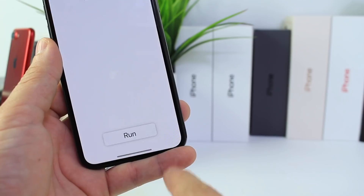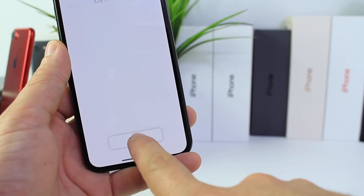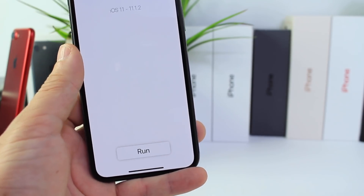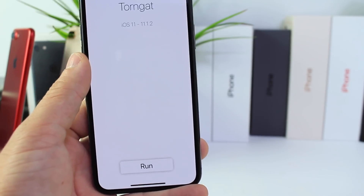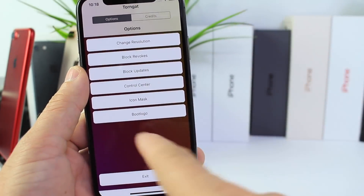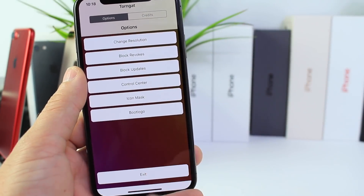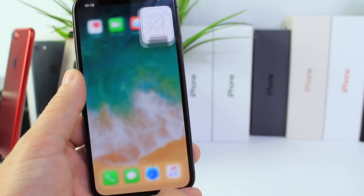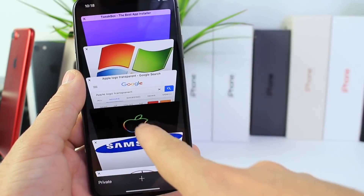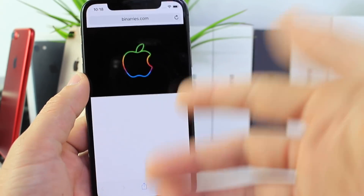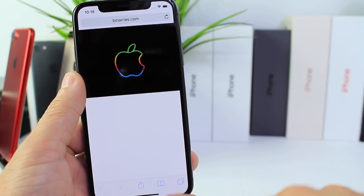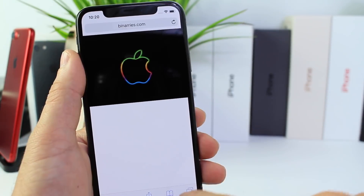We're going to skip the ad on this one, then click Run and Continue. The thing here is that you have to find a boot logo that suits you — right here is a boot logo option. We're going to go to Safari, and I have some of the links in the description. I've chosen this pretty cool black Apple logo with the rainbow surrounding colors.